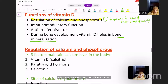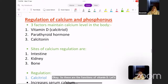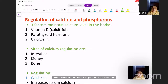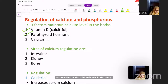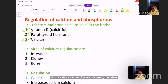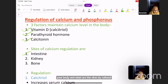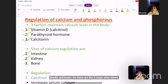For regulation of calcium and phosphorus, there are three factors responsible for calcium levels in the body: vitamin D, parathyroid hormone, and calcitonin. A combination of these three factors maintains the calcium level. The sites where calcium regulation takes place are the intestine, the kidney, and the bones — three major sites regulated by vitamin D, parathyroid hormone, and calcitonin.